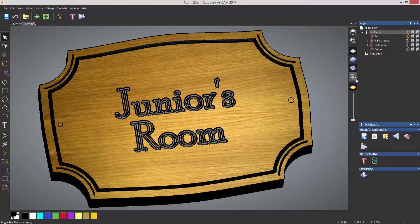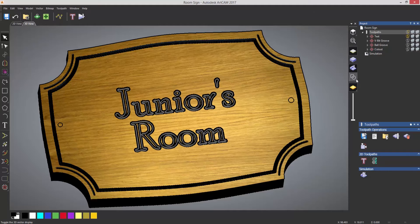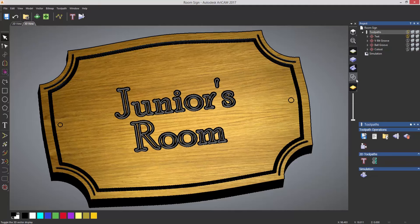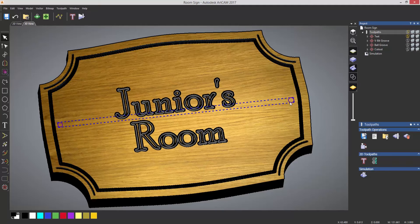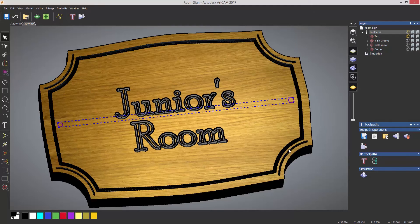Now I've already machined all of this out, so I've created the text and some V-bit carving around there by just going along the toolpath whilst creating a profile. And what I want to do now is to create these two holes.